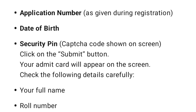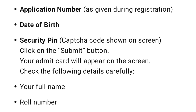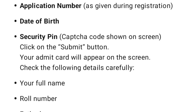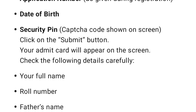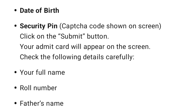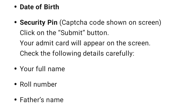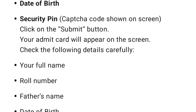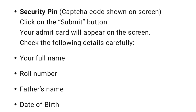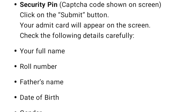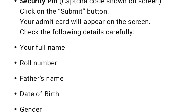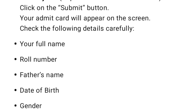Now enter the following details: your application number as given during registration, date of birth, security pin, and the captcha code shown on screen. Then click on the Submit button.